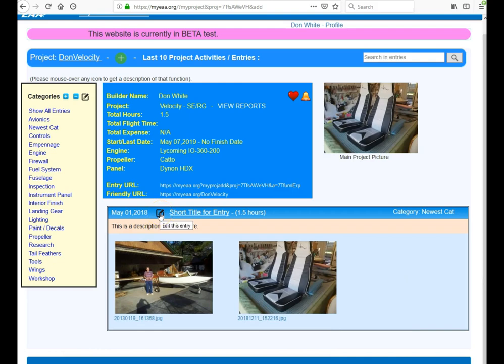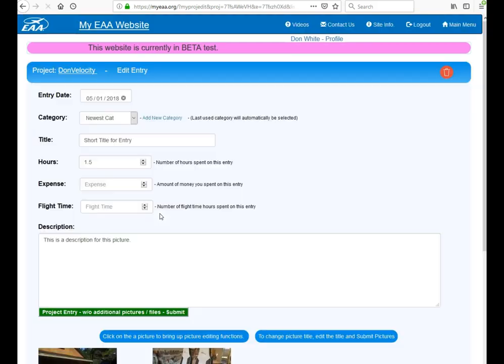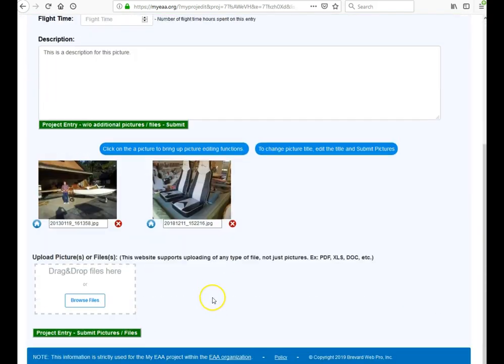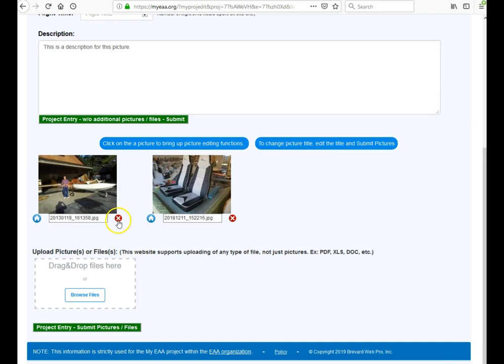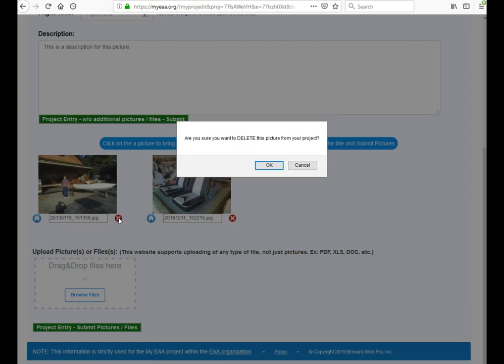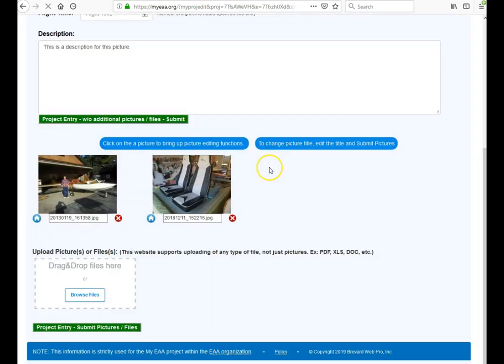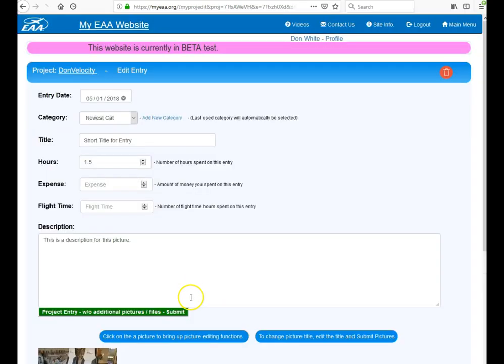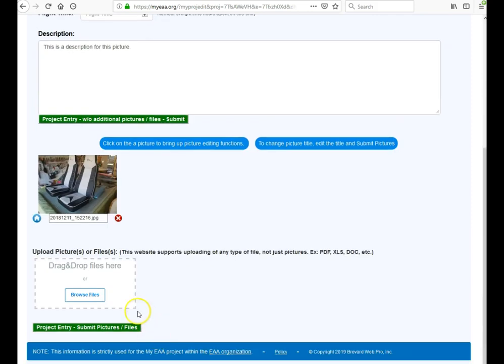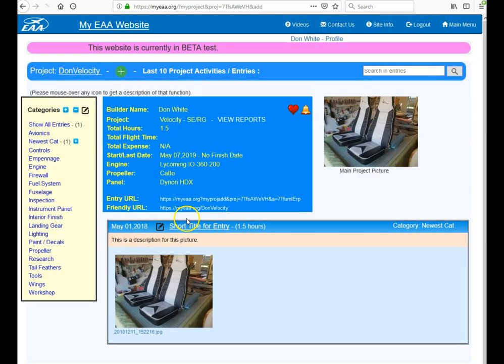For example, if I don't want to keep this picture, just hit the red X and it will ask if you're sure you want to delete this picture. You say yes and it will delete it. Hit the submit button and it will go back to the home page.